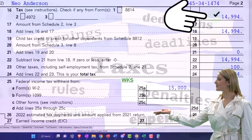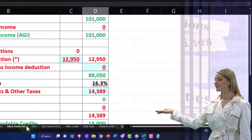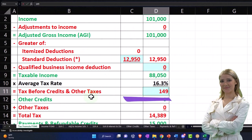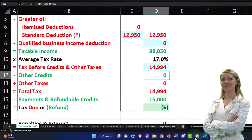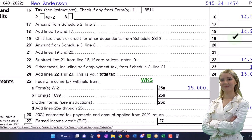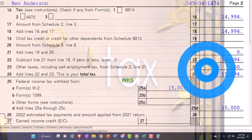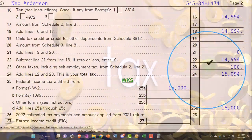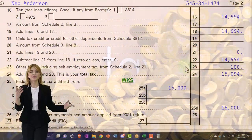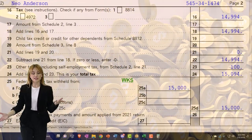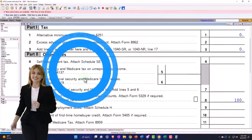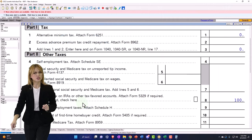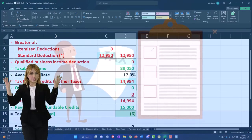It calculates the tax at $14,994. We also have this $100 of other taxes, and it's coming from Schedule 2. Schedule 2 has the $100 of additional taxes.